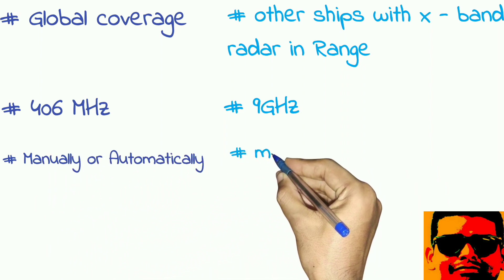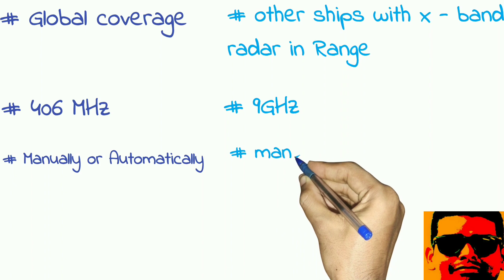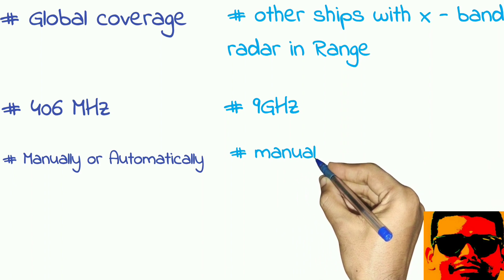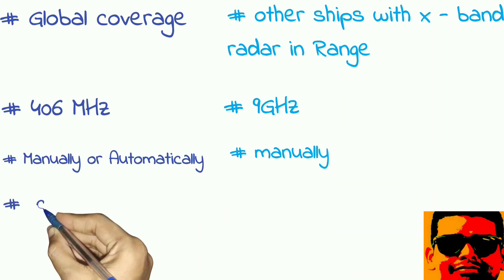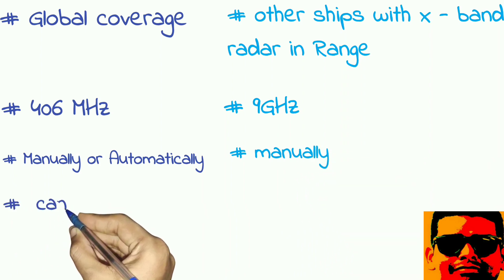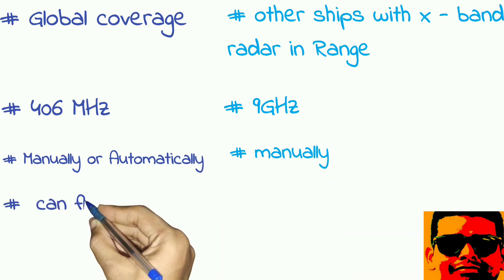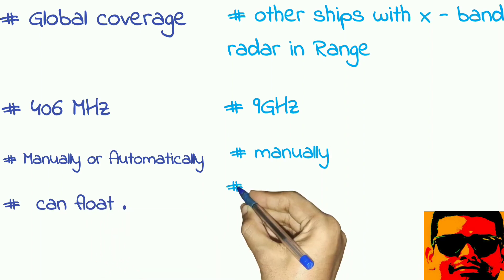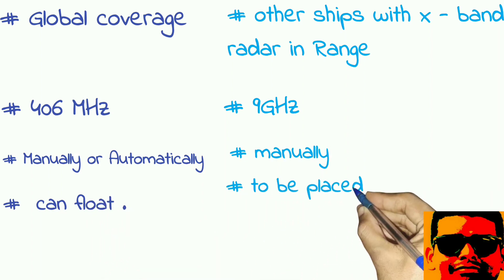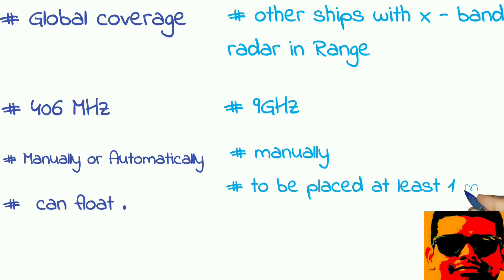EPIRB can float on water, whereas SART cannot float in water. It should be placed at least one meter above water level.